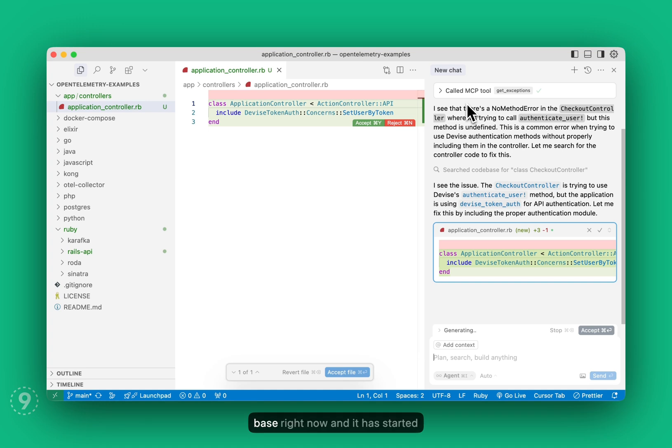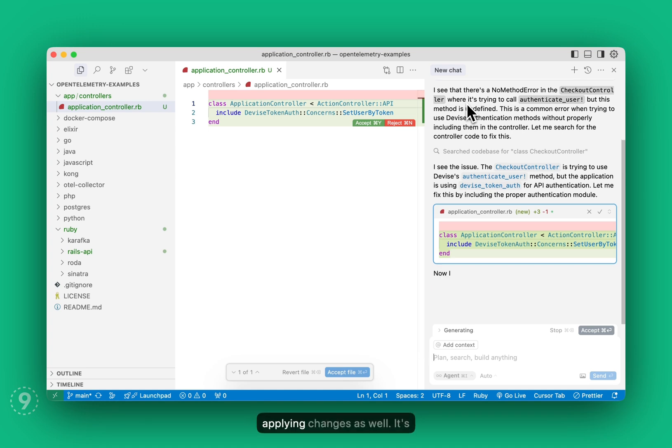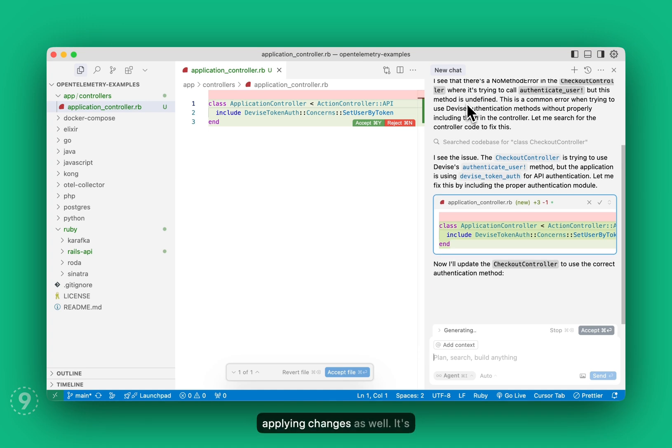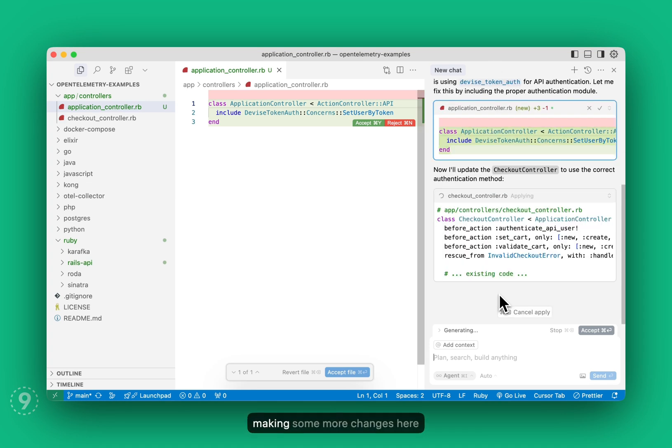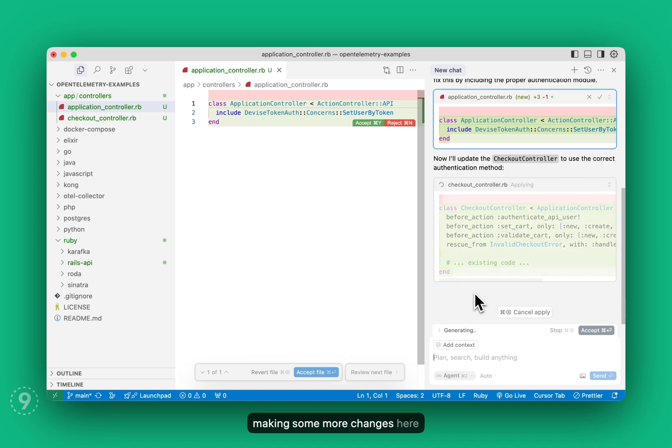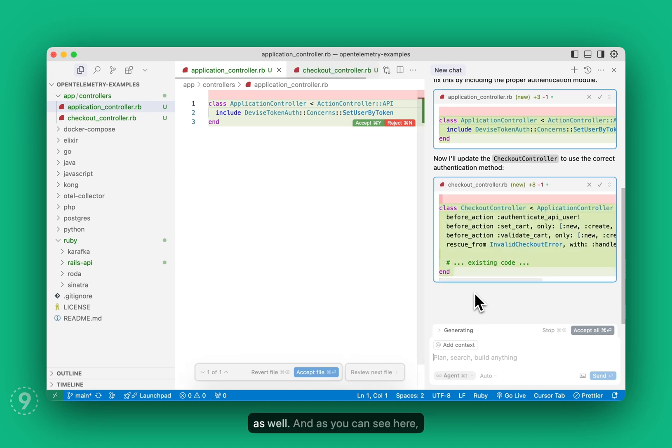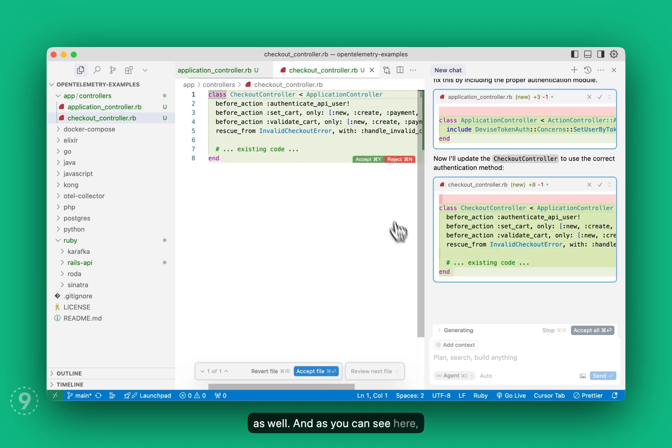And it has started applying changes as well. It's made one change and I think it's making some more changes here as well. As you can see here.